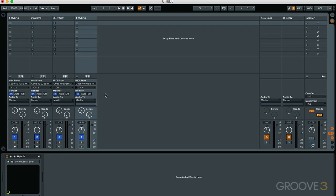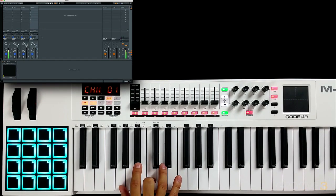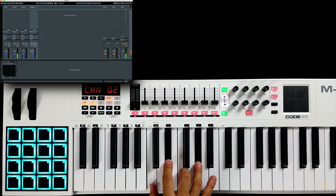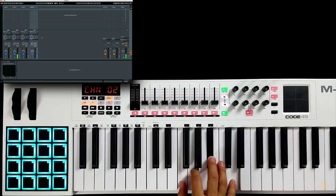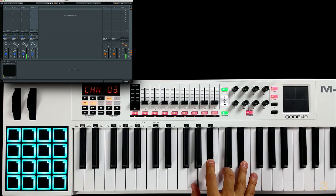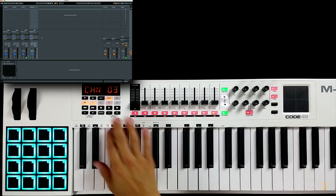Now if we jump to our MIDI controller and set the global channel to MIDI channel number one, it's going to play that first instrument in our DAW. Let's change the global channel to MIDI channel number two, then number three, and number four.